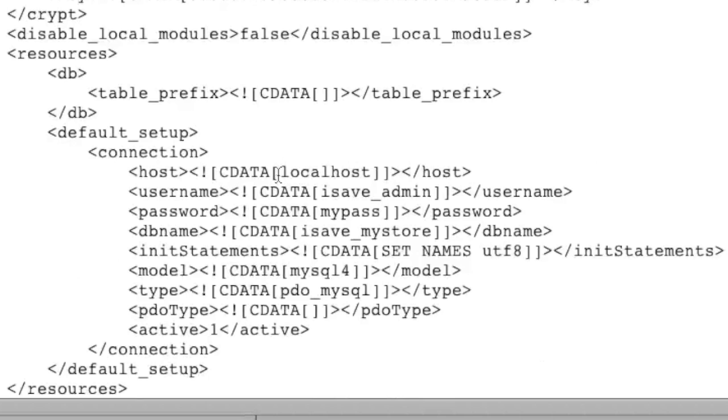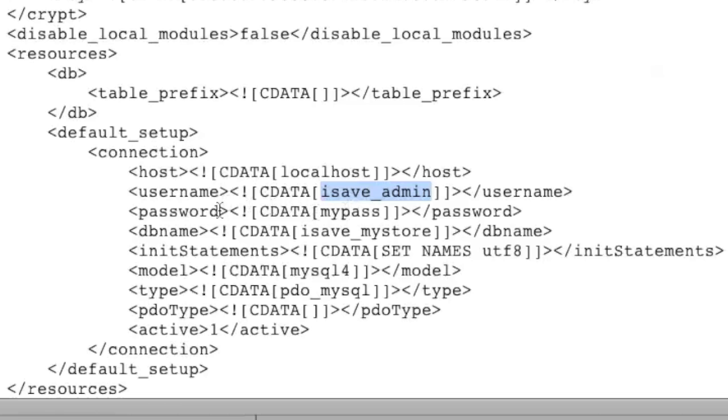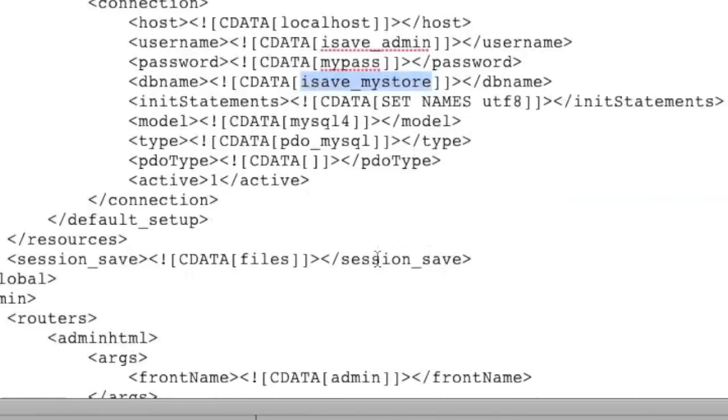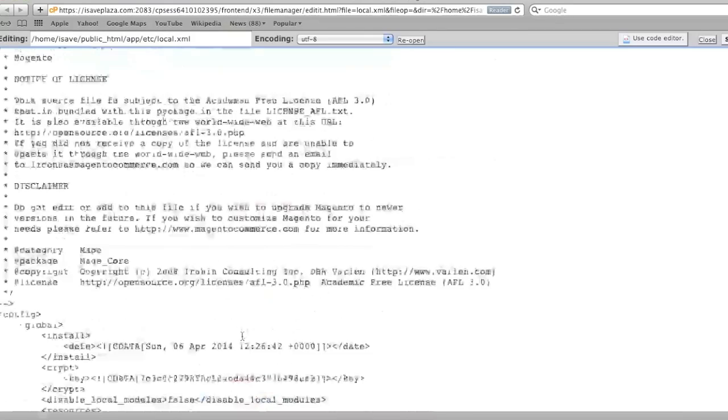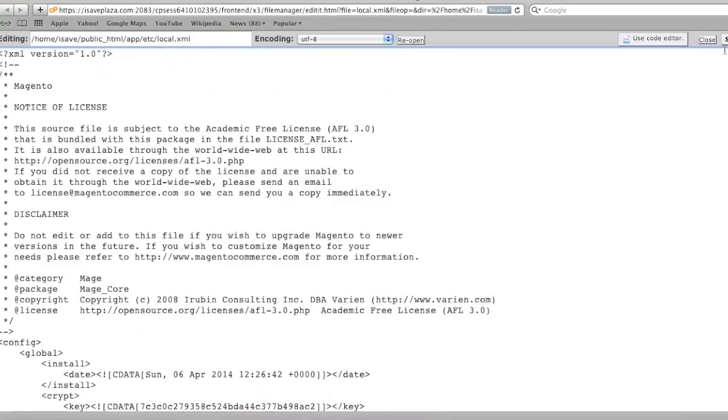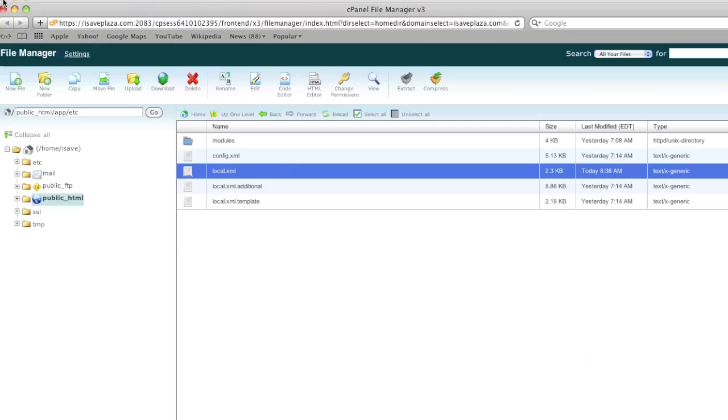Right here is where the information for your database is located. This is the username - you would change this to whatever the new username is. The password you will change to whatever the new password is. The database name you change to whatever the new database name is, and then you save this file and that's it as far as the database is concerned.